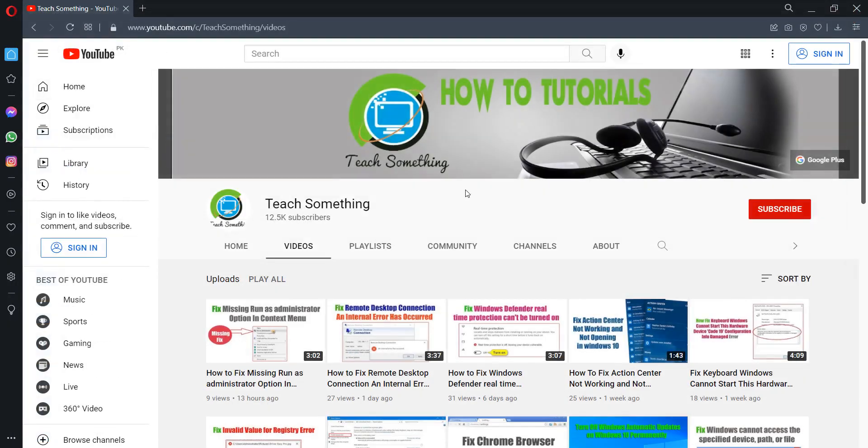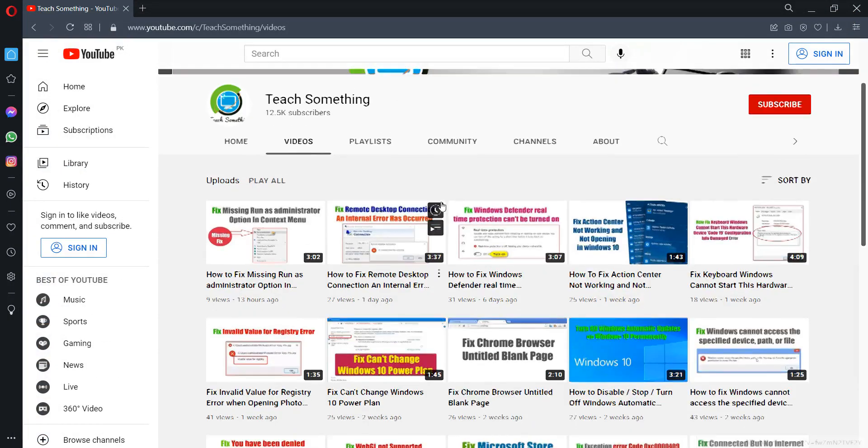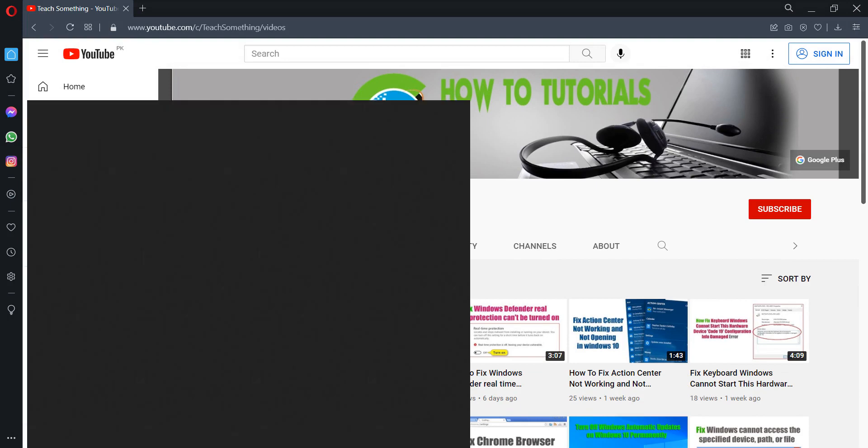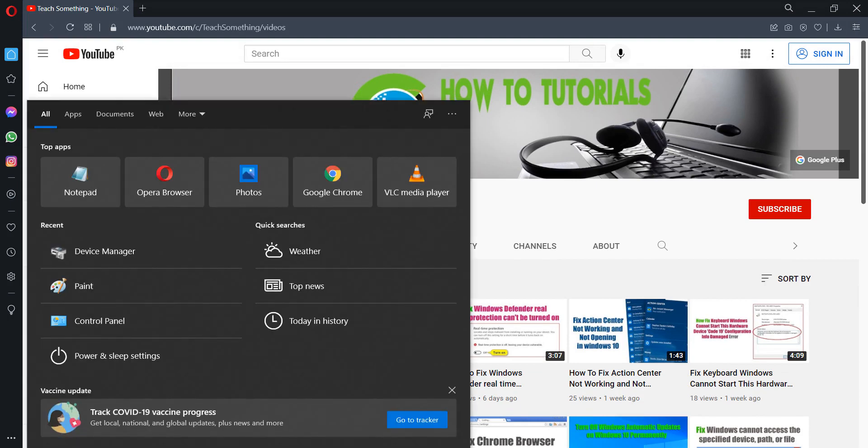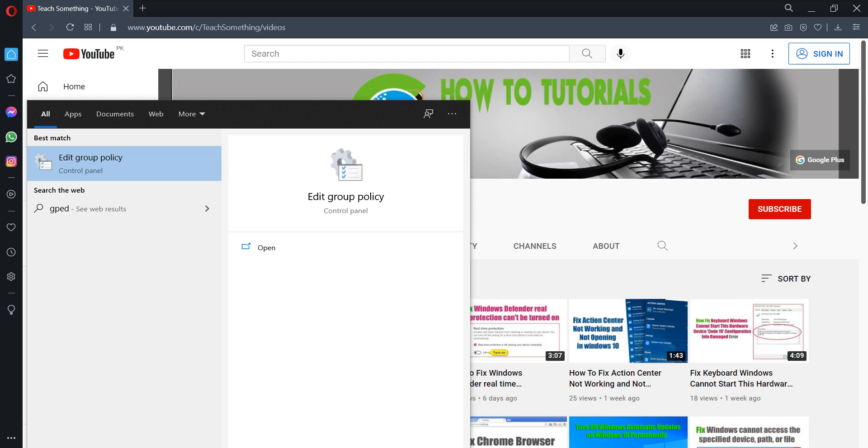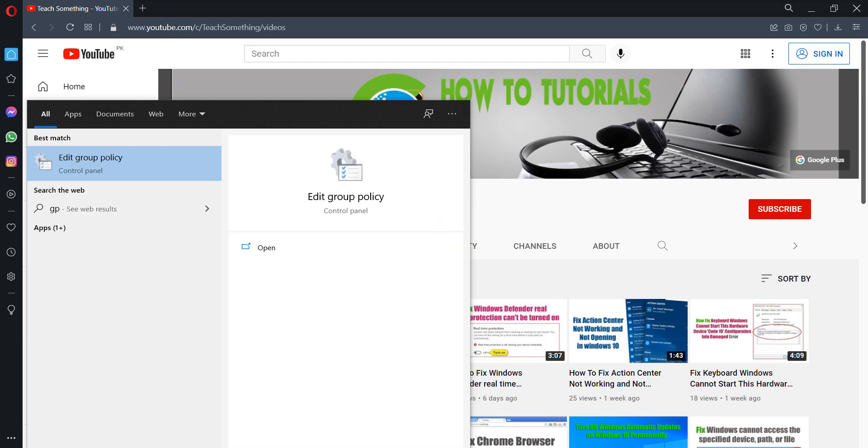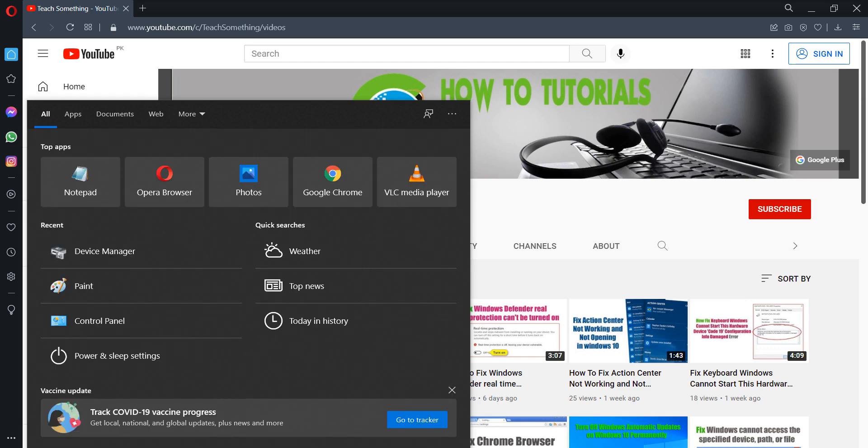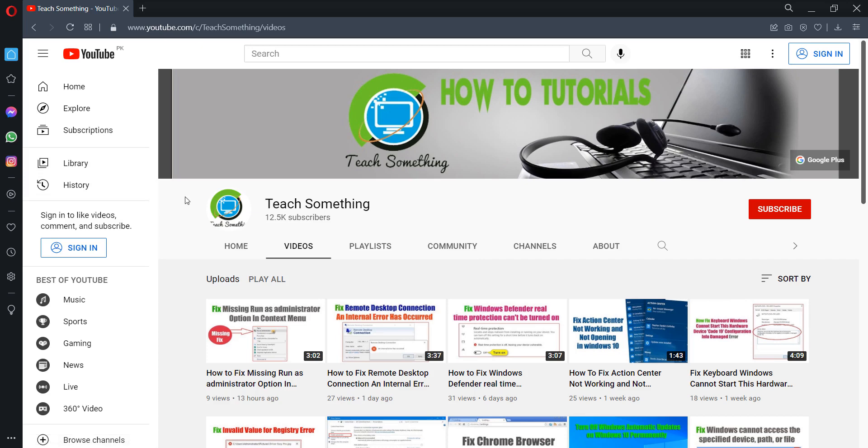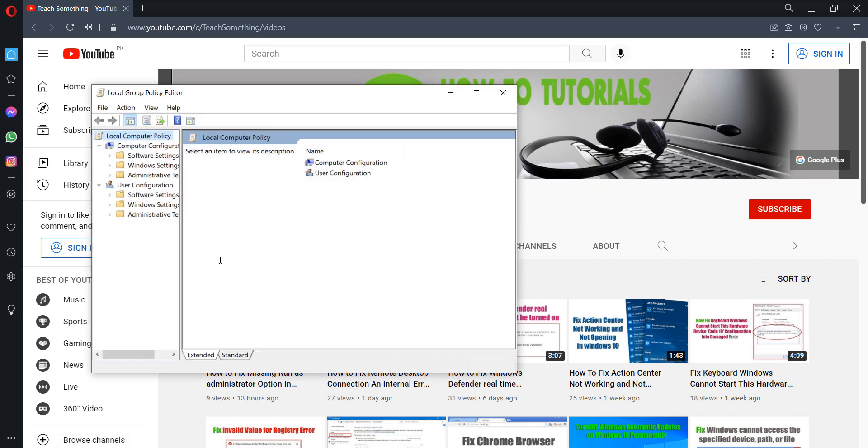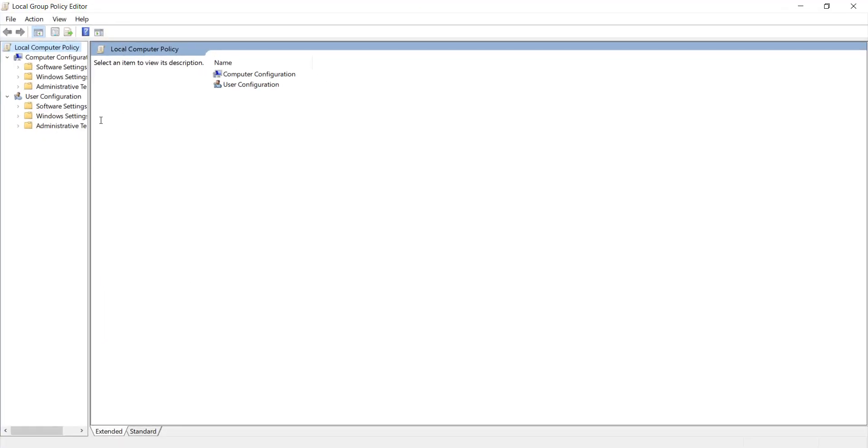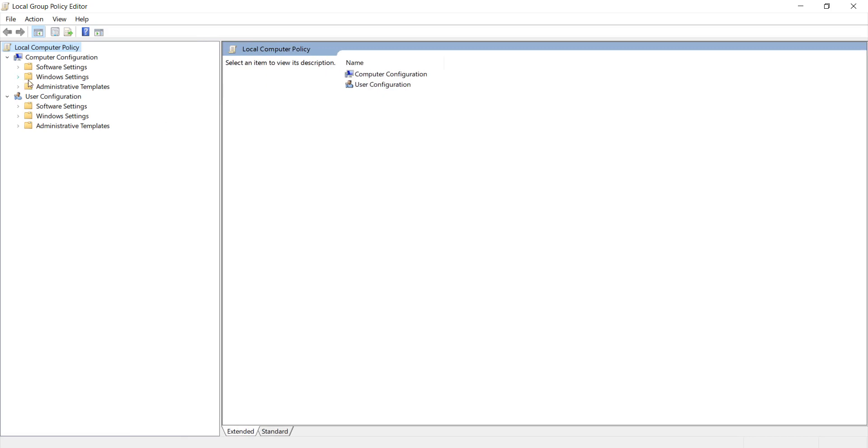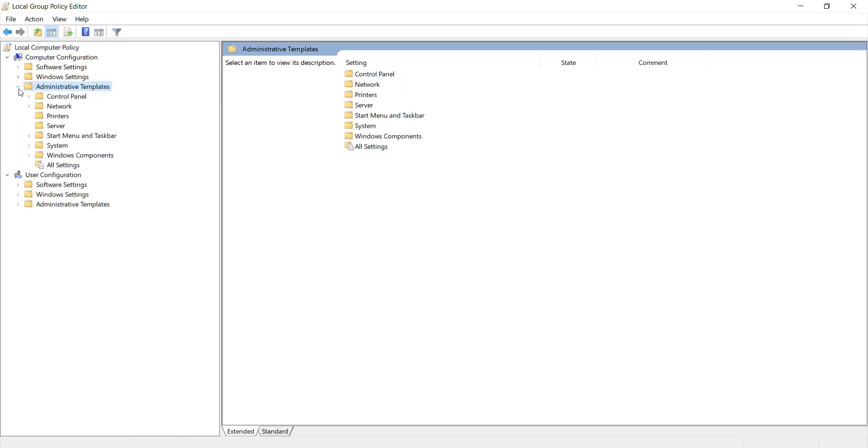Close it. I'm sure that your problem is fixed, but if not, you can try a fourth method. Go to your search box and type 'gpedit.msc'. Open it.